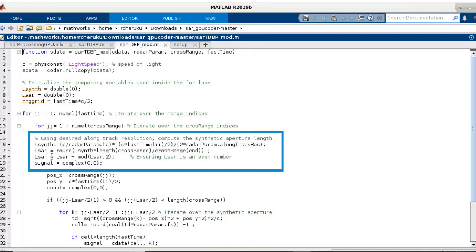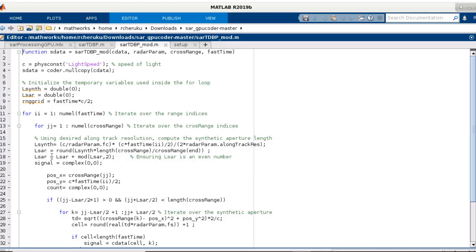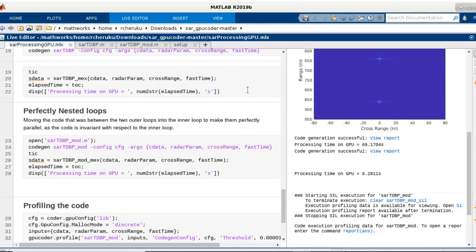By simply moving these three lines of code to the inner loop, the two outer loops are now perfectly nested without altering the behavior of the code. If we run the generated MEX, we see an additional 10x speedup.